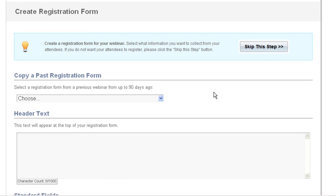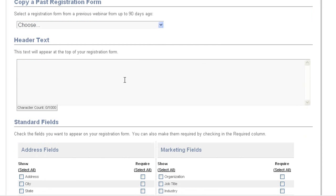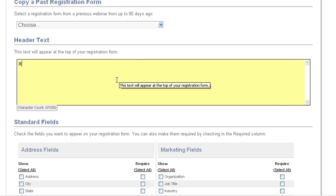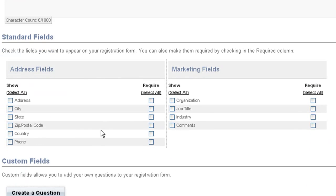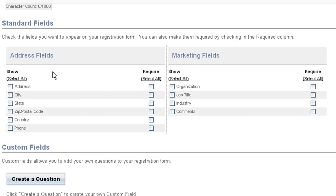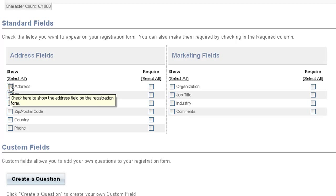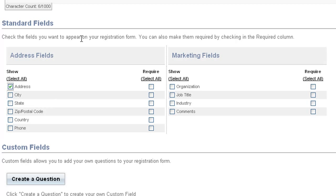Here we can put in a header. This is just some text that appears at the top of the registration form. And here we have some fields. These are just standard questions that can be included in the form. You can allow attendees to answer them optionally by clicking show or require them to answer by pressing both show and require.